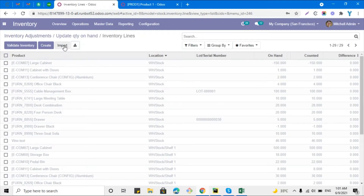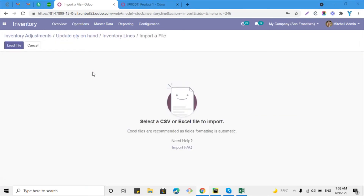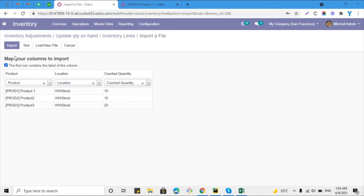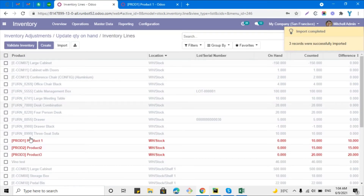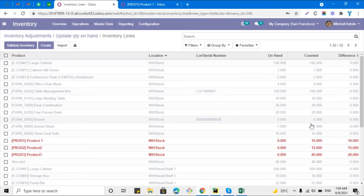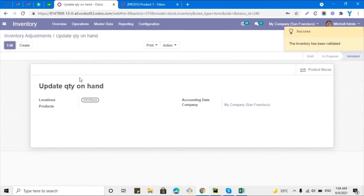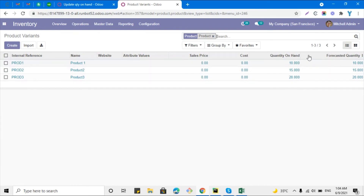Go back to the screen — here you can see the import button. Click the import button and select the file. After selecting the file you will see the product, location, and quantity columns mapped correctly. First click the 'Test' button to check if everything is working fine, then click 'Import' to load the data. Finally, click the 'Validate' button to confirm and update the quantities. Refresh the page to see that the quantity on hand has been updated for all three products.